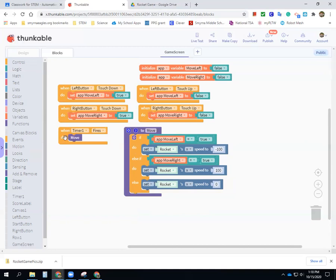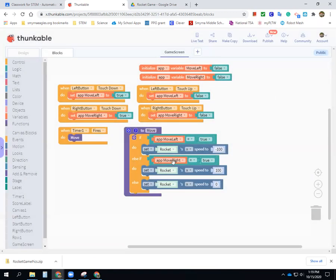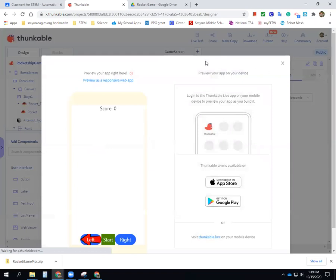Let's check it out — nobody's touching it, the rocket should stay still. That didn't work at first. I needed the timer to be set to loop through — once I set that, it works. There it is: as long as I'm holding the button down it moves, and as soon as I release it stops to zero. The rocket is moving back and forth.